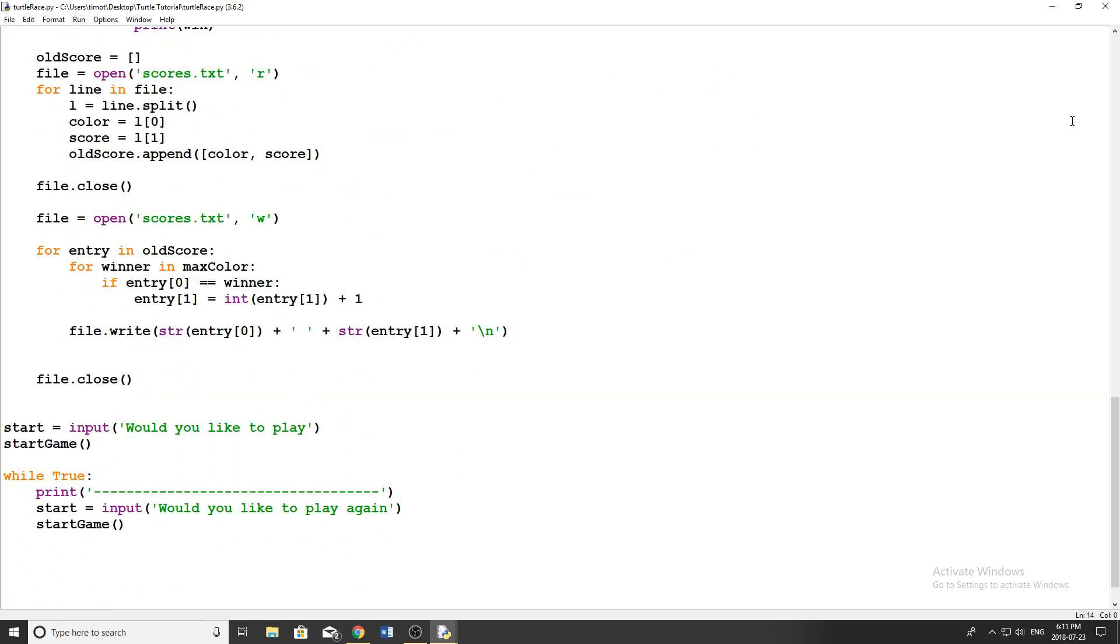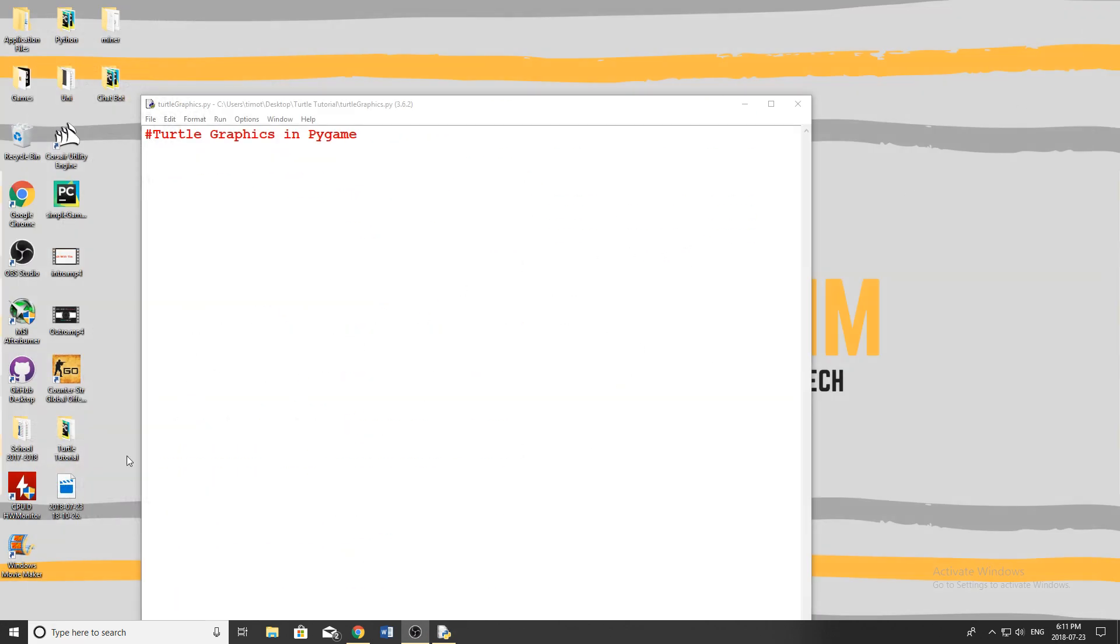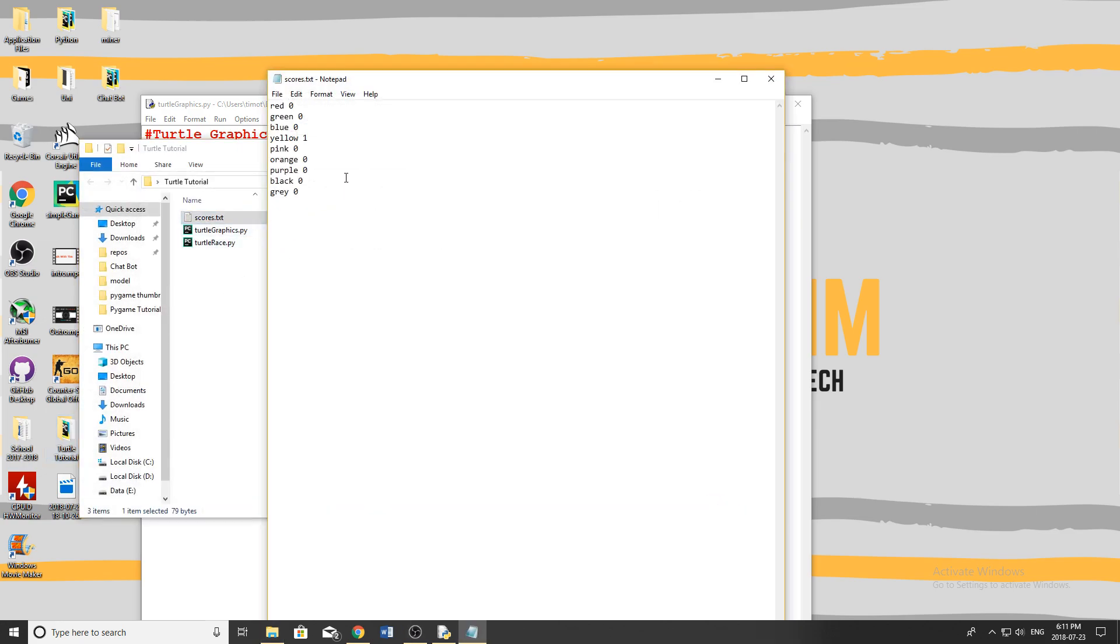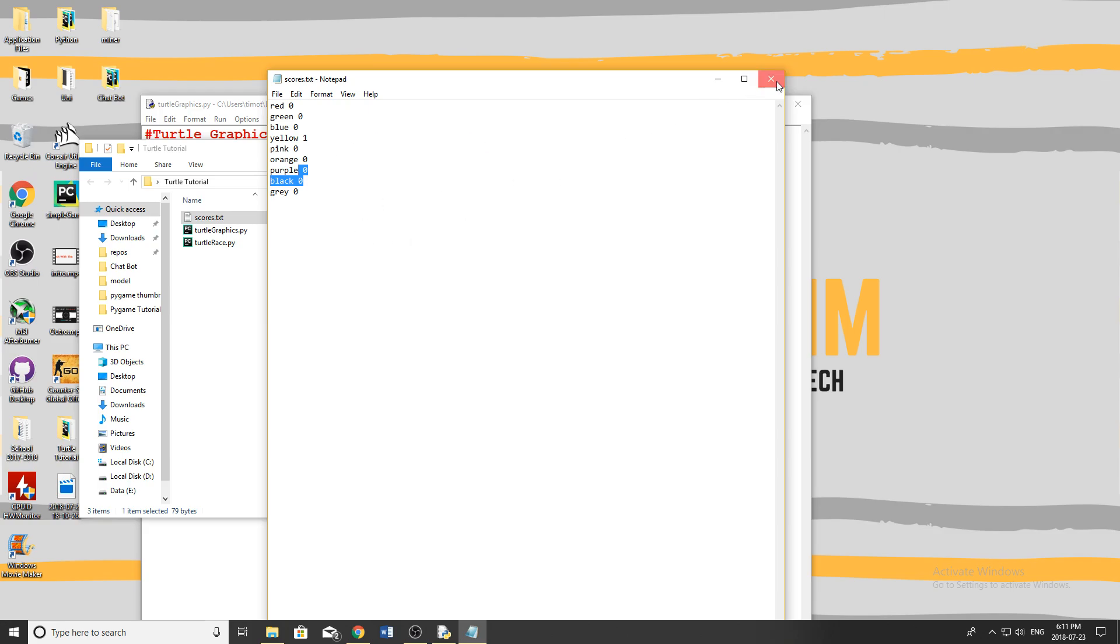So that's like a pretty simple program you can make with the turtle module. The reason I have all this stuff here is just because once I finish doing that, I have it write out into a text file just kind of scoring how many wins each color turtle has.